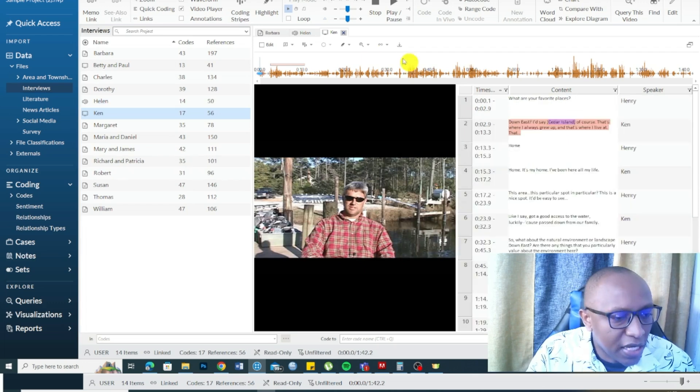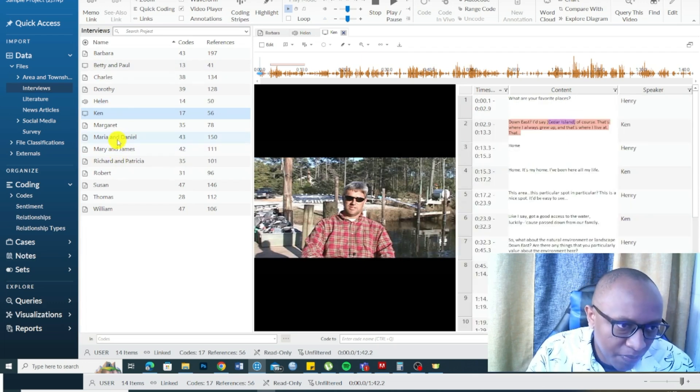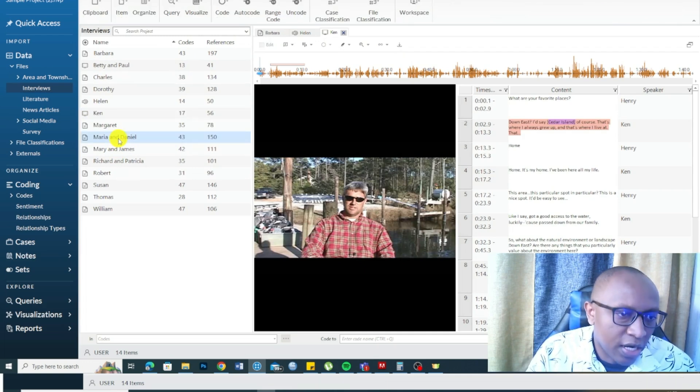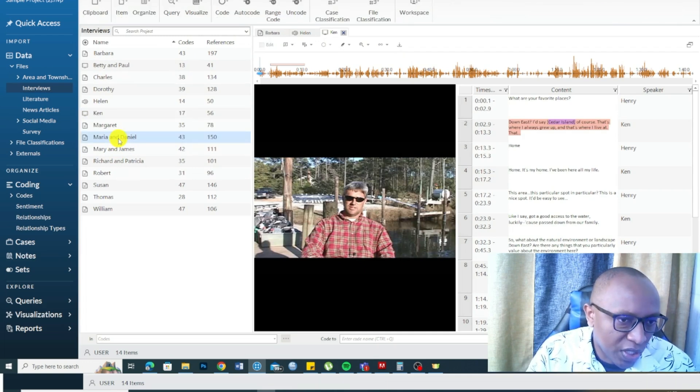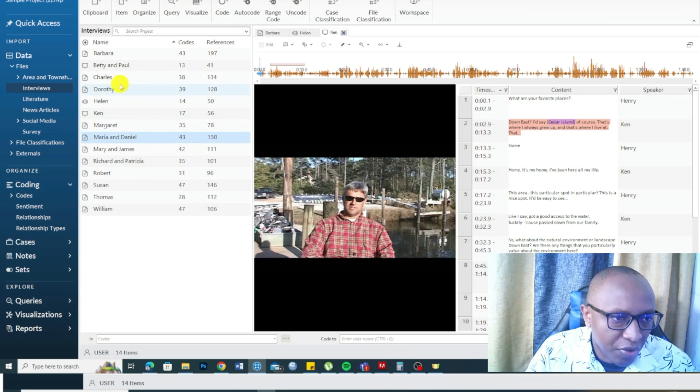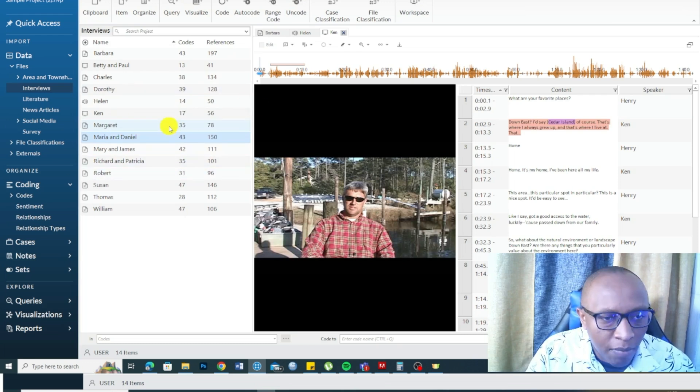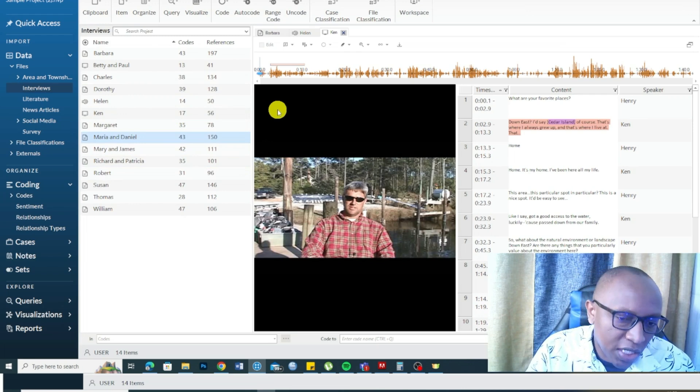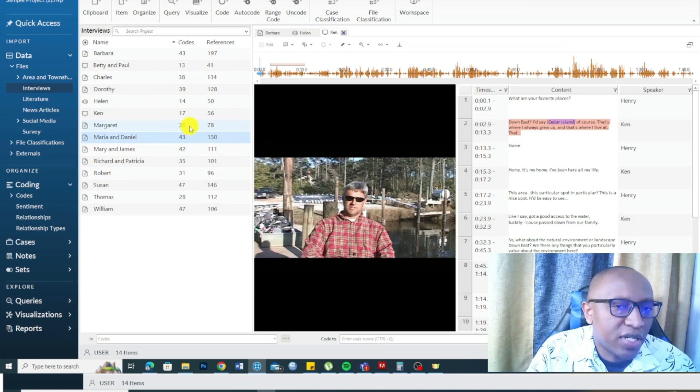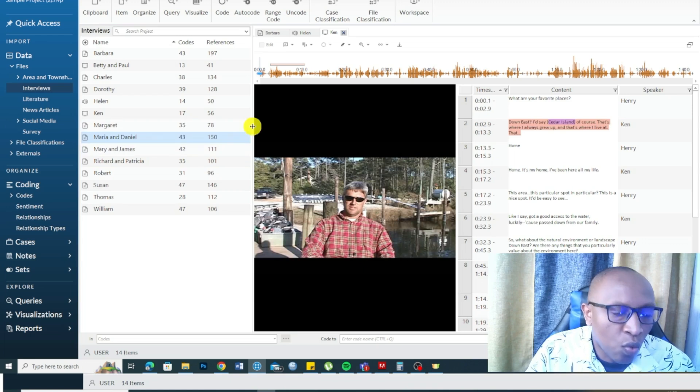But the best way is to transcribe your data into written Word documents and then import them. But NVivo still allows multimedia forms, which is a very important characteristic.